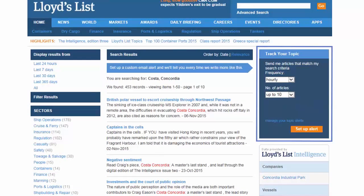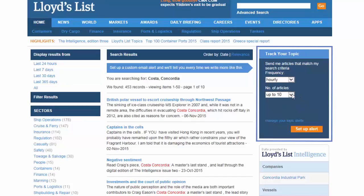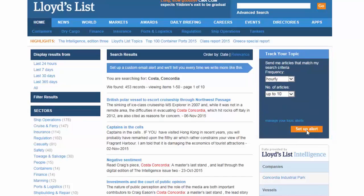On the right hand side you have the option to set up an email alert for your search term. So whenever your search term comes up in any of our new content uploaded onto the website, you will receive an email alert. Just select the frequency and number of articles and click on 'Set Up Alert'.